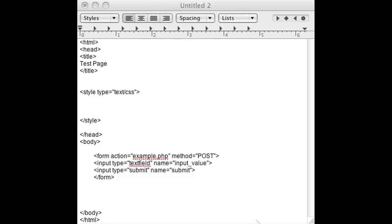As you can see I already have a form added on to the page and I also have a text field and a submit button.